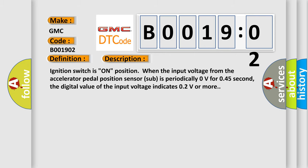Ignition switch is on position when the input voltage from the accelerator pedal position sensor is periodically zero volts for 0.45 seconds. The digital value of the input voltage indicates 0.2V or more.